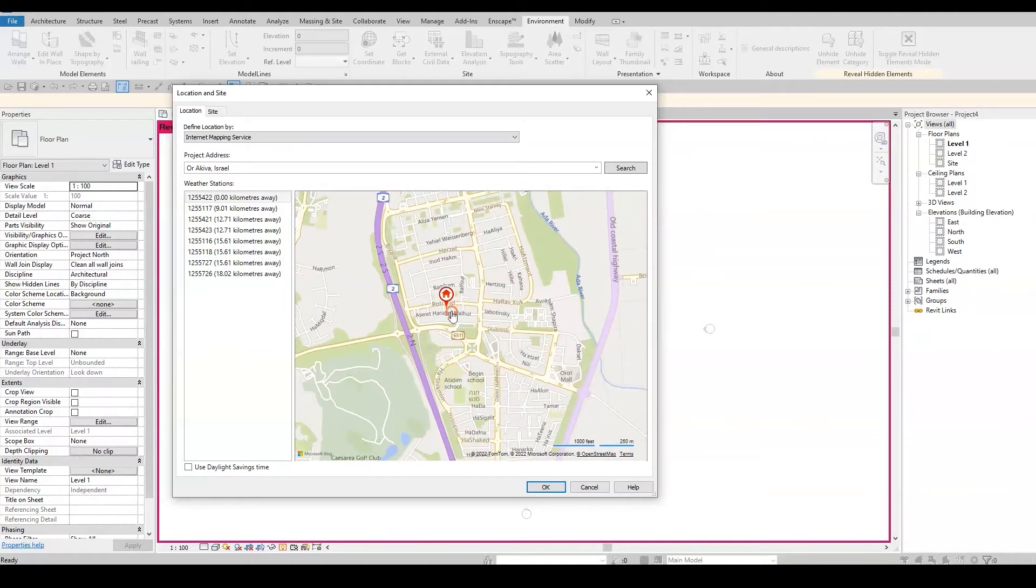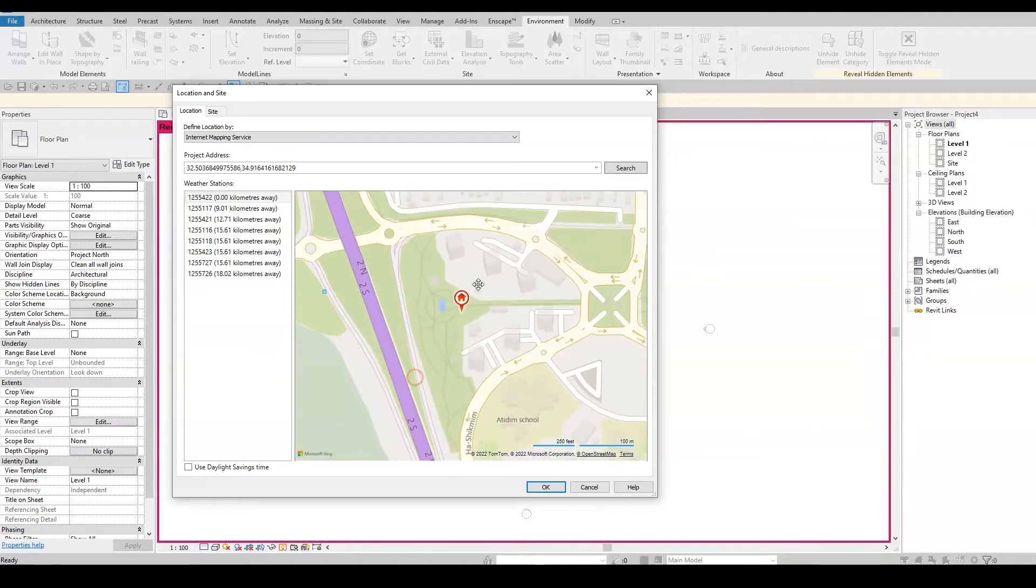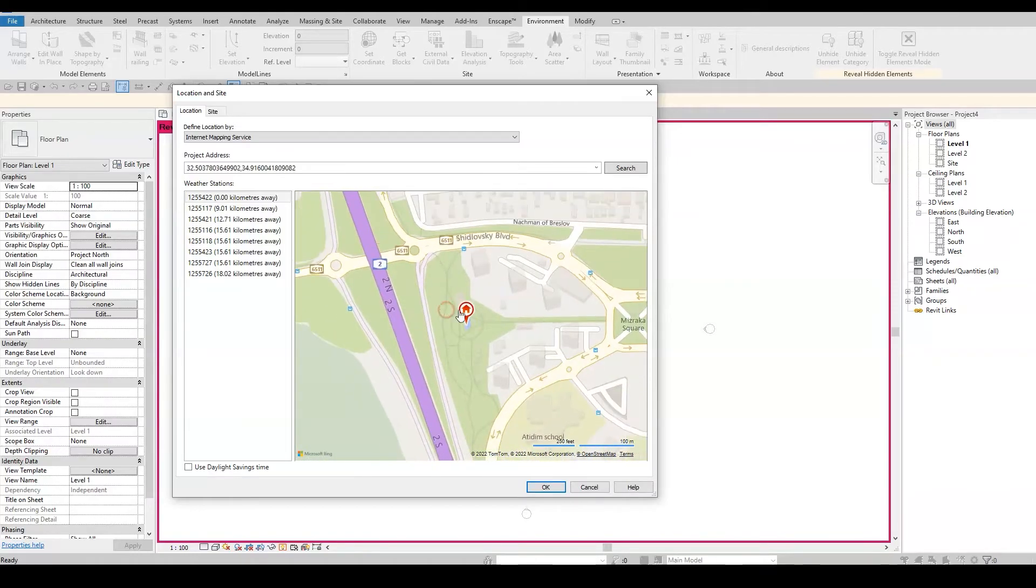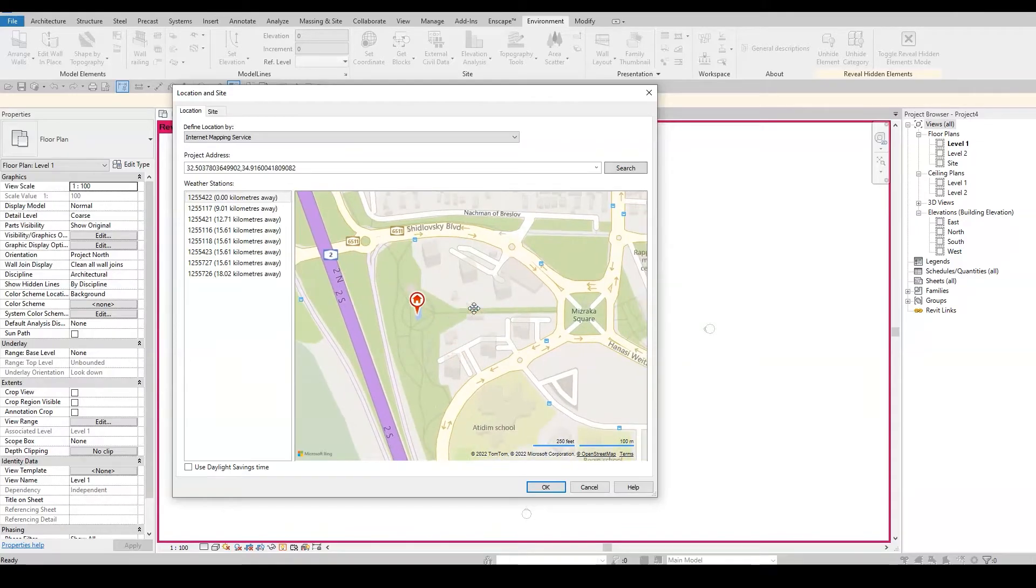If you wish, you can manually move it to a specific location. Don't worry about the accuracy of the placement, you can always change it later.